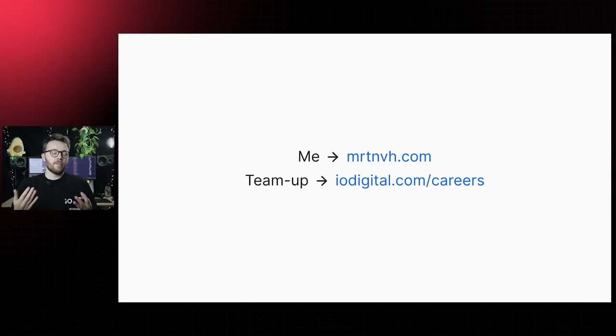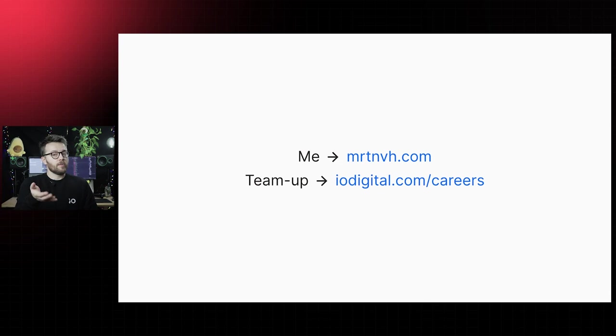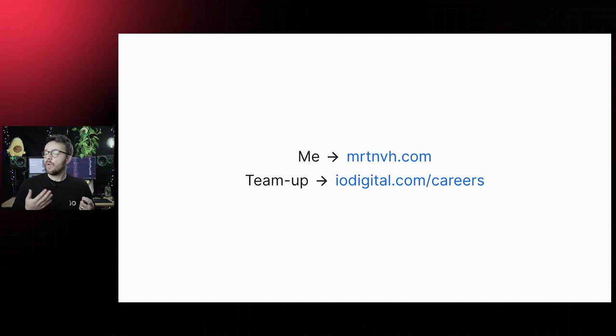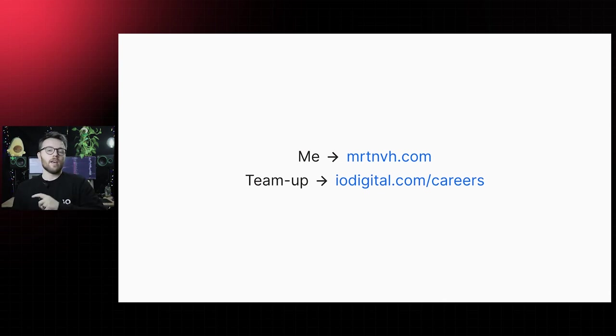I've put all the links of my resources at the back of the slide deck so you can check them out at your own pace. Link will be in the chat shortly. Everything about me is on my website, mrtnvh.com. And if you like what you heard and you want to work on design systems or component libraries with container queries as soon as they hit all major browsers,